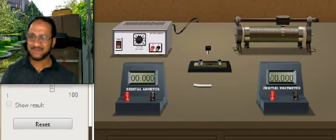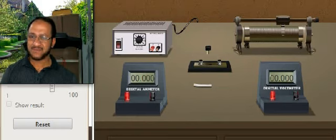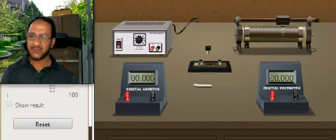Hi students, welcome to the virtual lab of 2 physics. Today we will do the experiment of Ohm's law. For doing this experiment, first you must draw the circuit diagram.